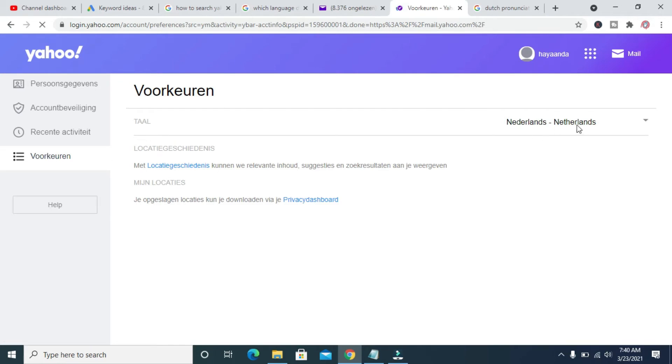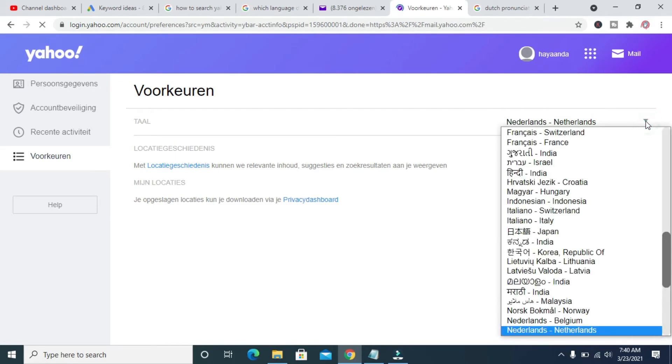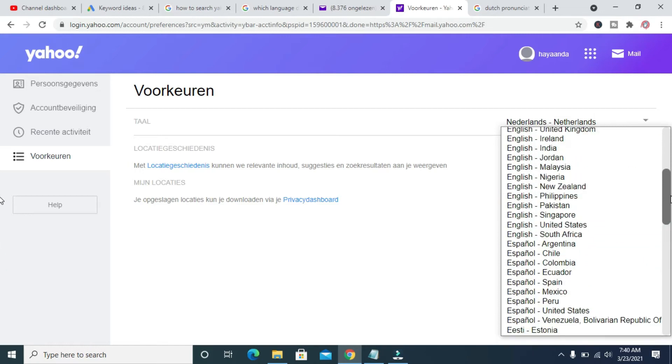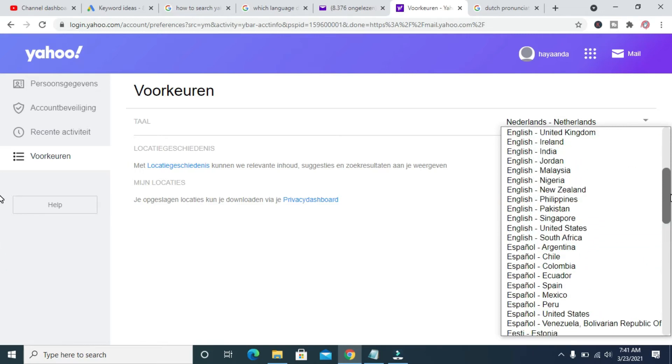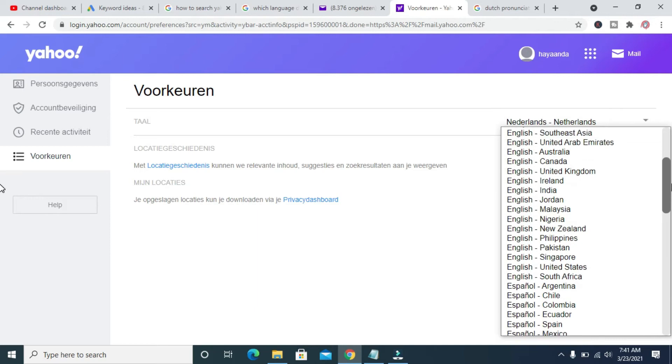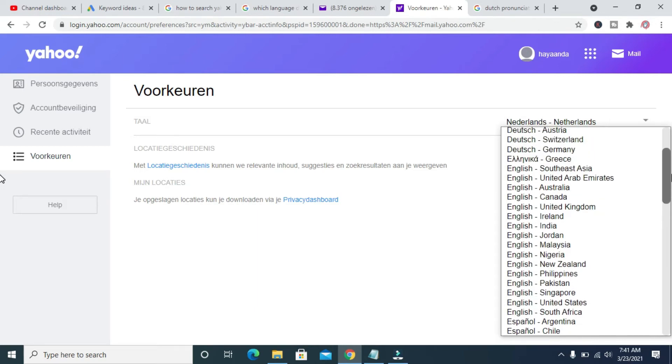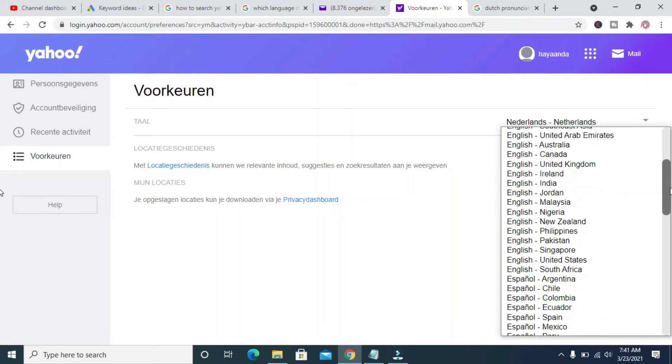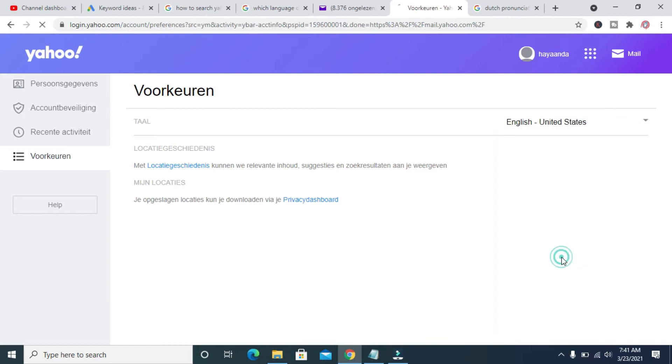then come here, which is this one over here. Click on it, then you select English, which is the US English - United States English. As you can see right here, so click on it.